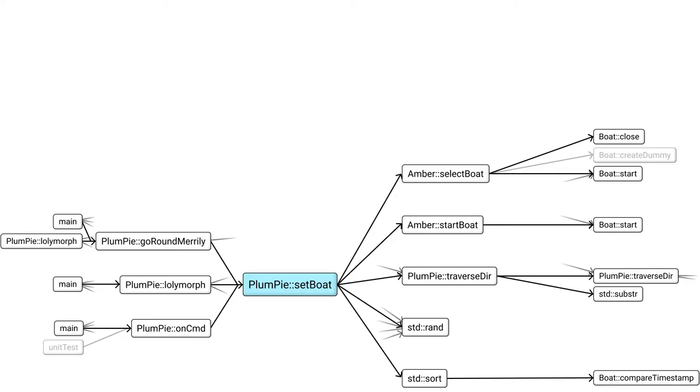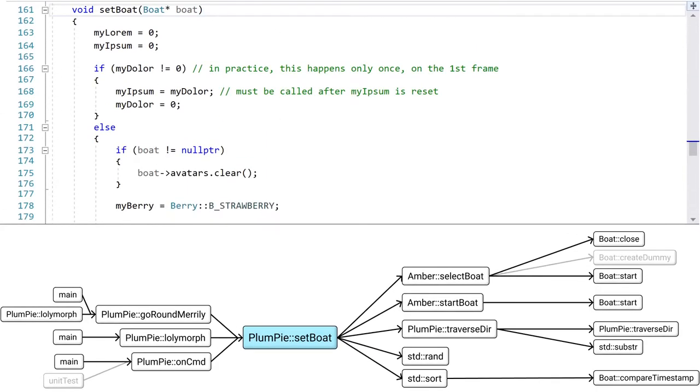Now that we have this view, how do we integrate it with the rest of your development environment? Just like in a previous video, we could split the screen and have this call graph beside your usual text editor. Or we could toggle between them. More on that later.